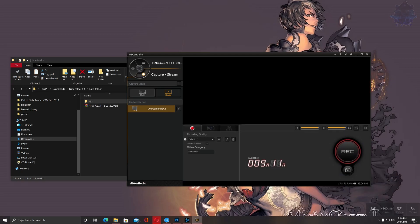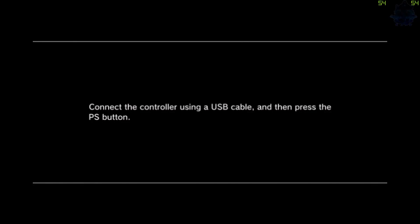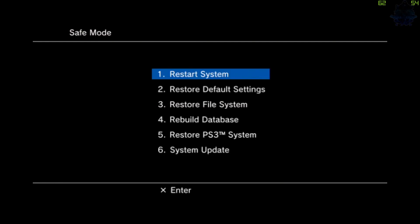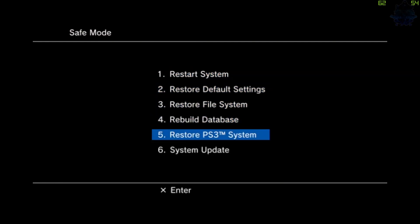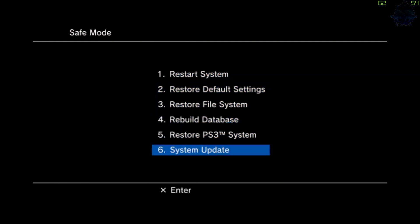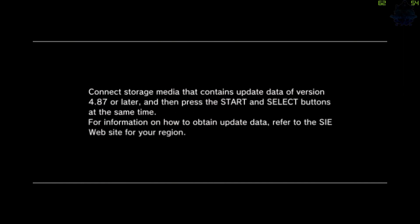From right here, we can go ahead, press the PS button on the controller, go down to the part where it says System Update. Right here, you just want to press Select and Start at the same time. It's gonna check the USB stick for the update file and it's gonna reinstall the update.